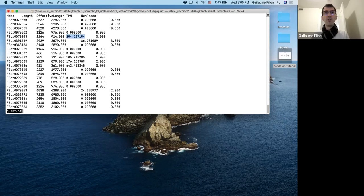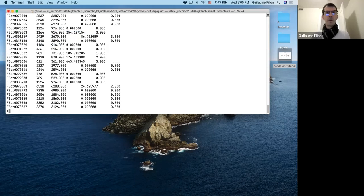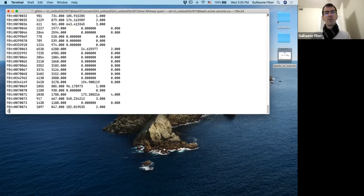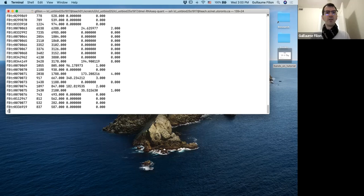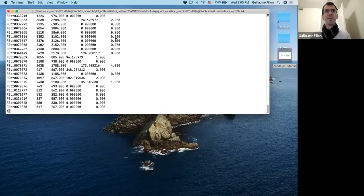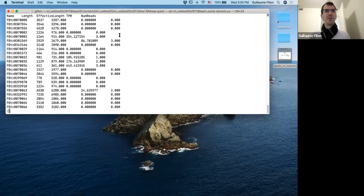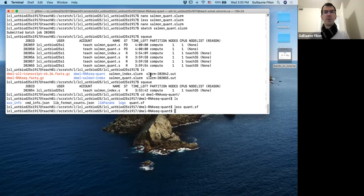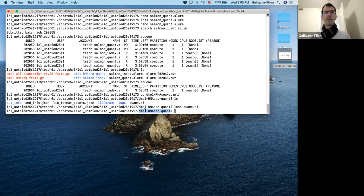Salmon takes care of computing RPKM and then weighing it to get TPM — all in about one minute for all genes. That's pretty amazing. One gene here has a TPM of 254 and corresponds to 3 reads. We don't have to do any of this computation manually.